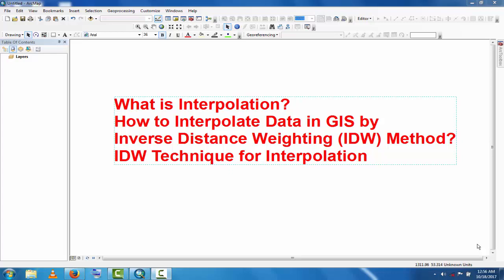Assalamu alaikum, welcome to Best Solution. In this tutorial you will learn about interpolation in GIS — what interpolation is and how to interpolate data in GIS using different methods like Inverse Distance Weighting and other techniques.